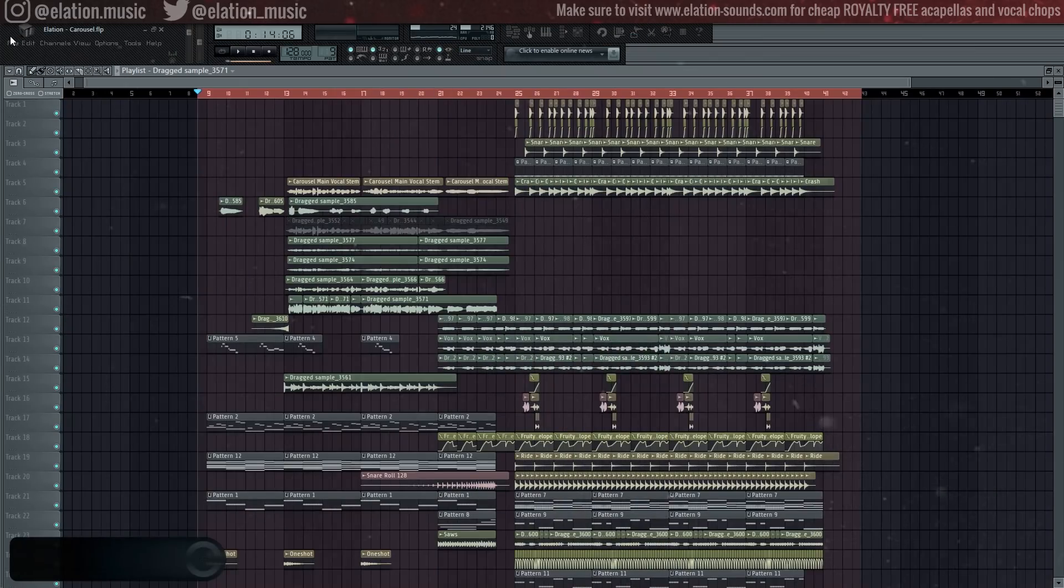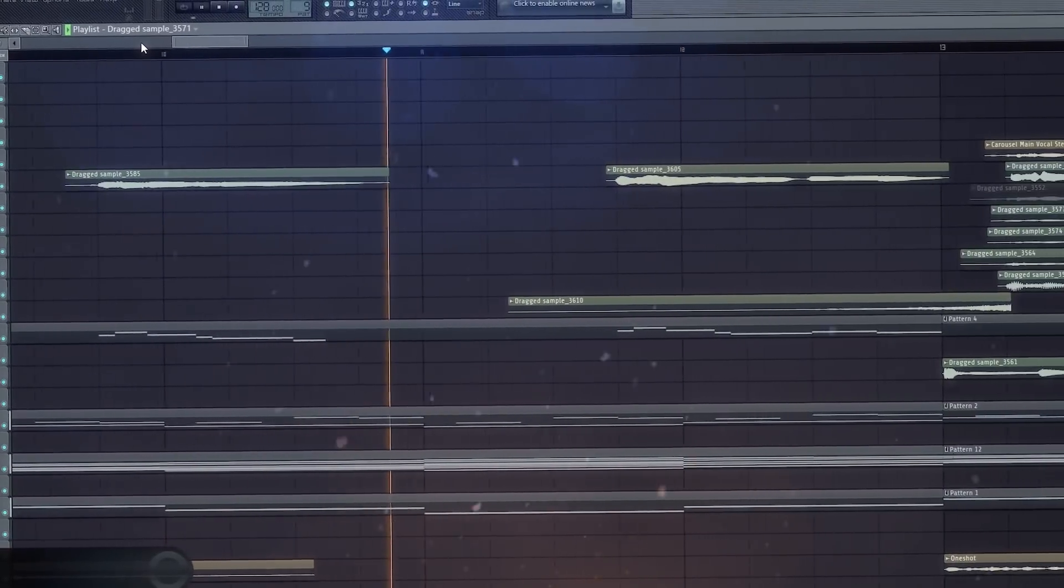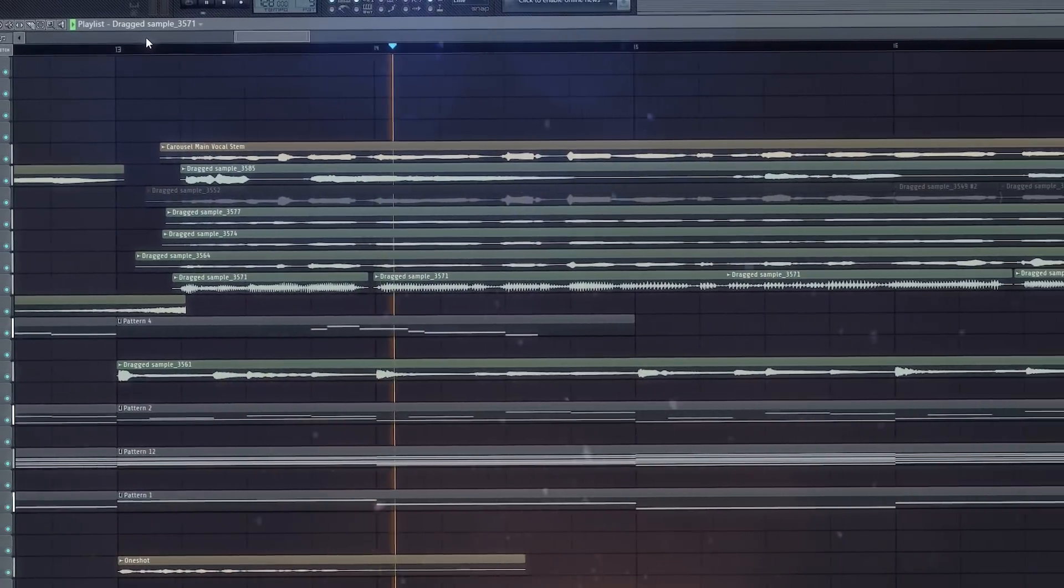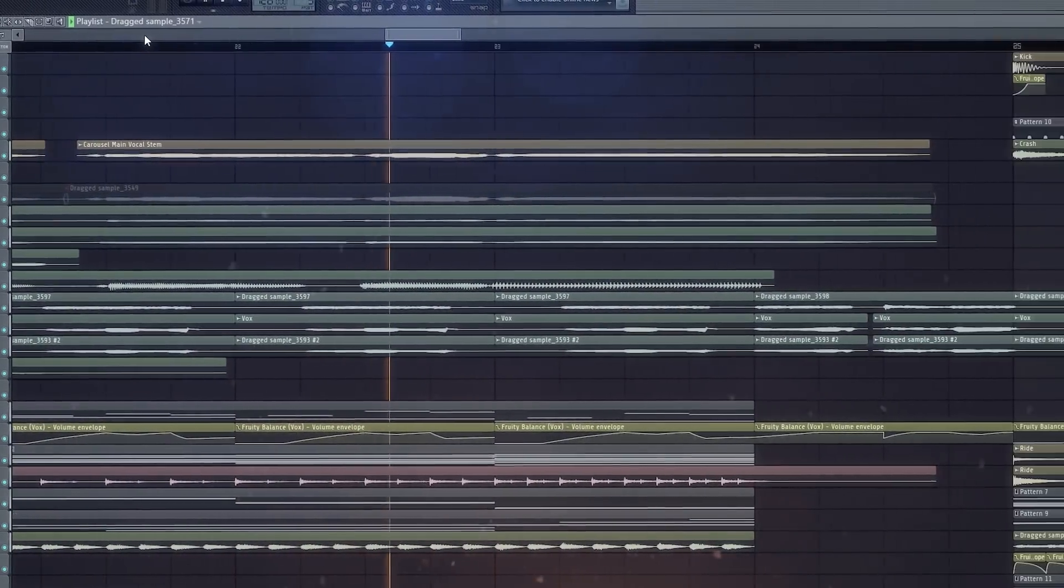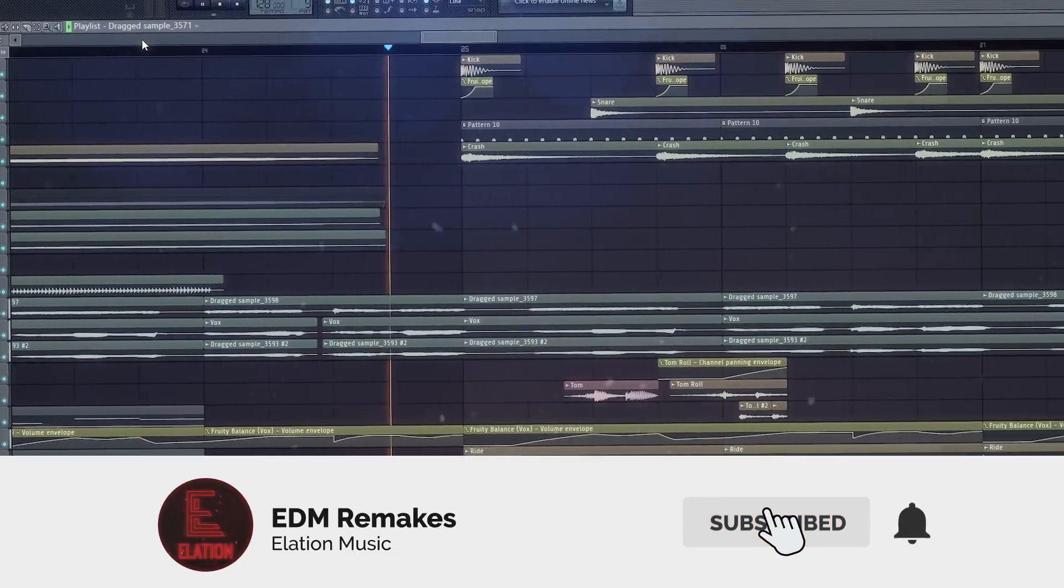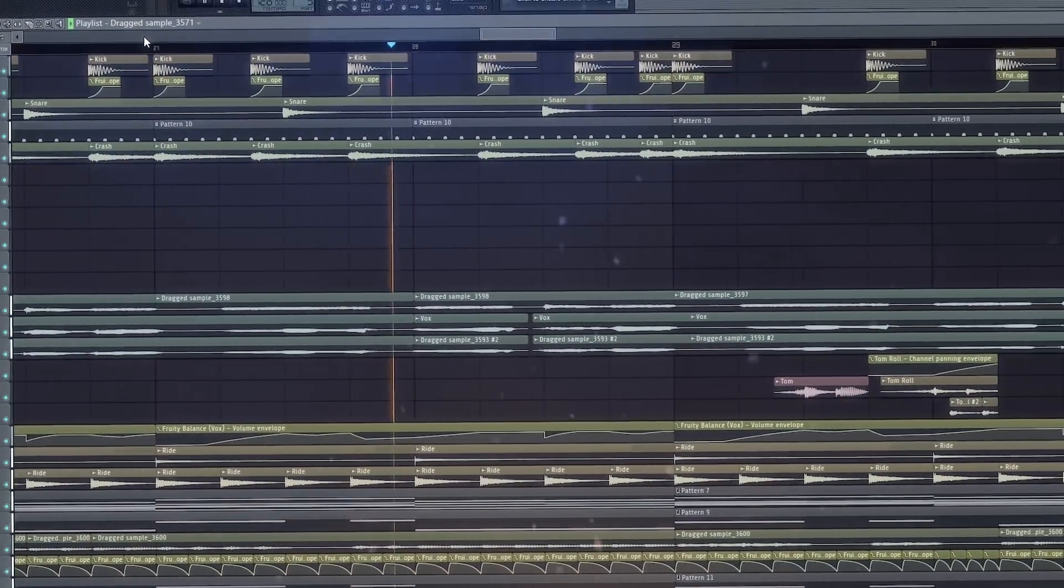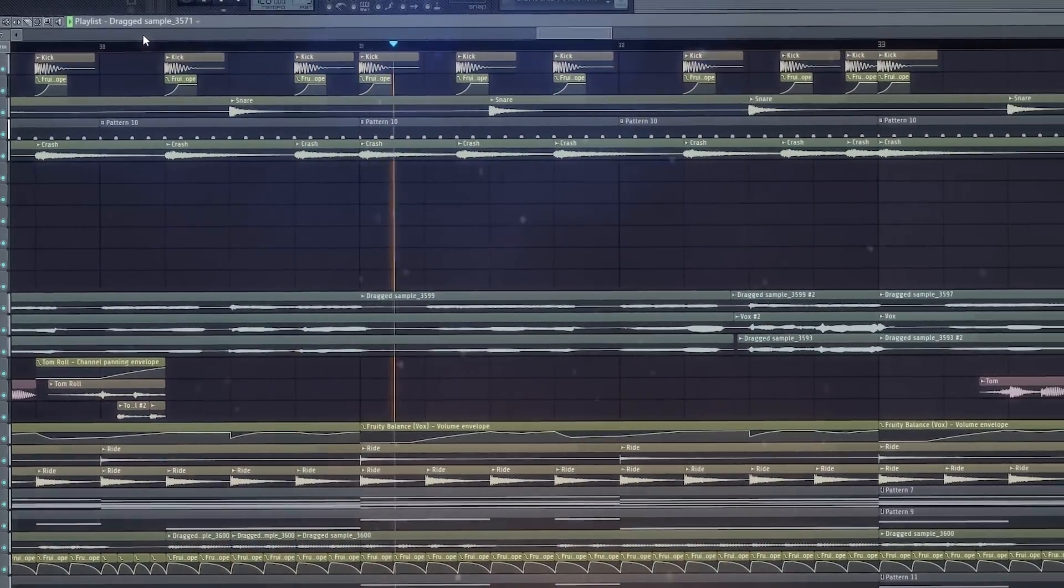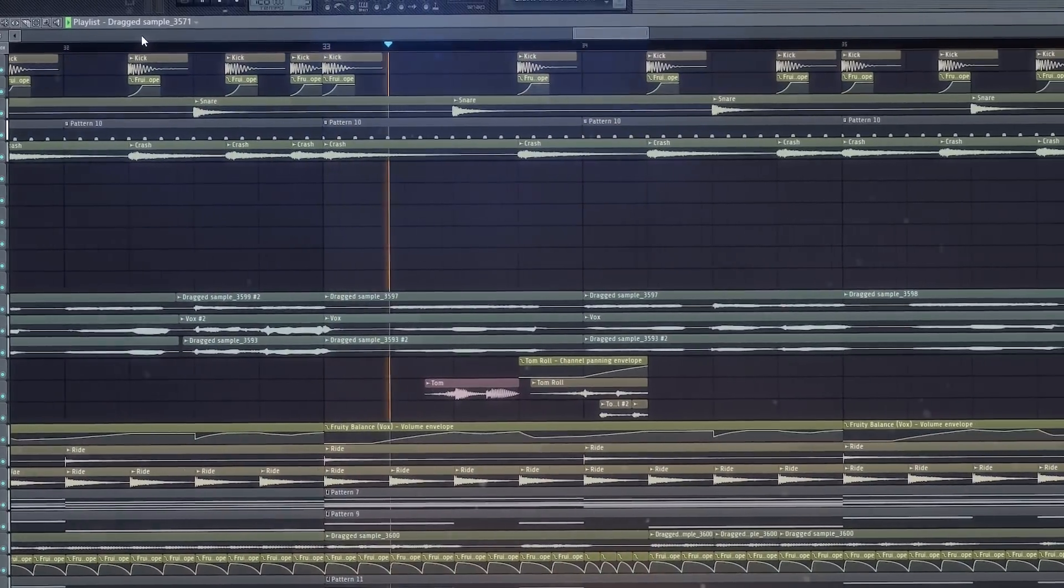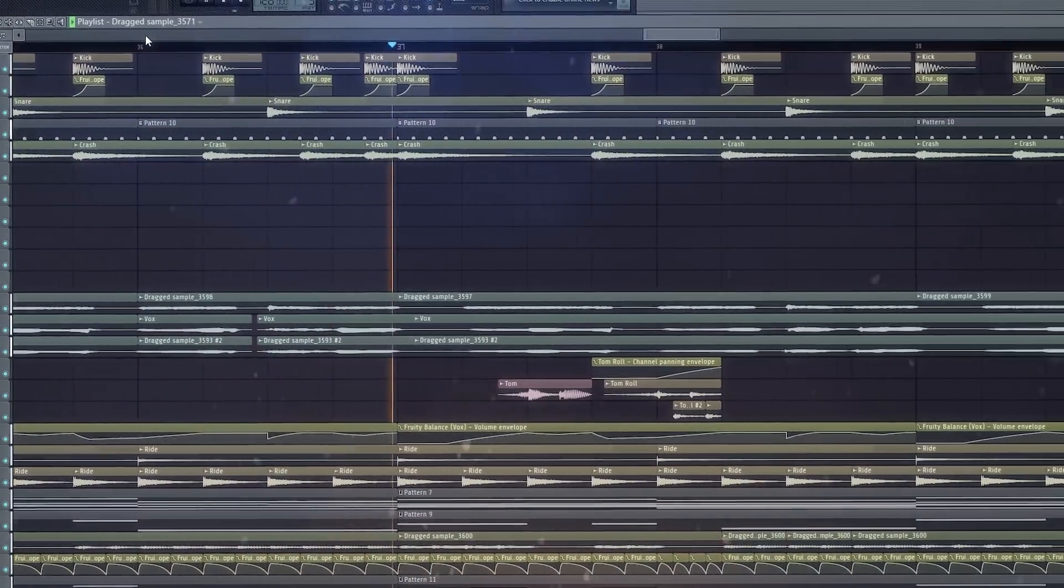Here's what all of the harmonies sound like together. And here's what they sound like mixed with the main vocal. Now let's hear this all finally mixed together with an instrumental.